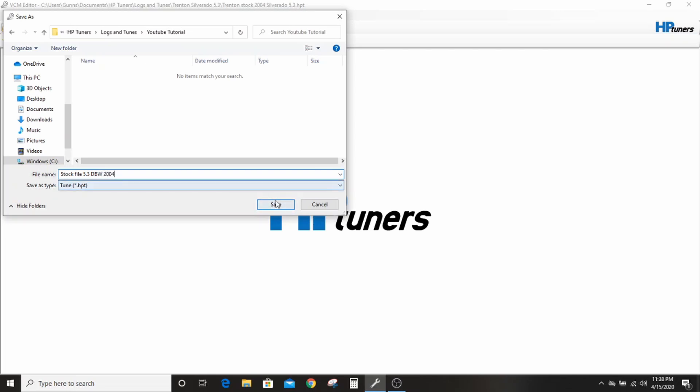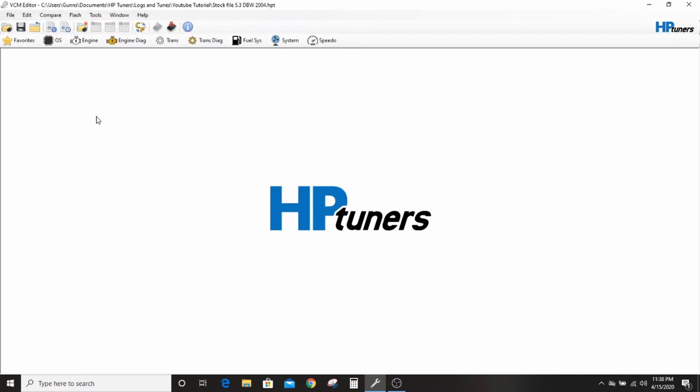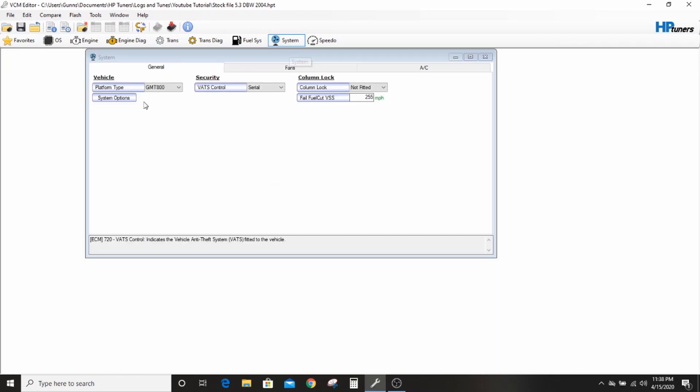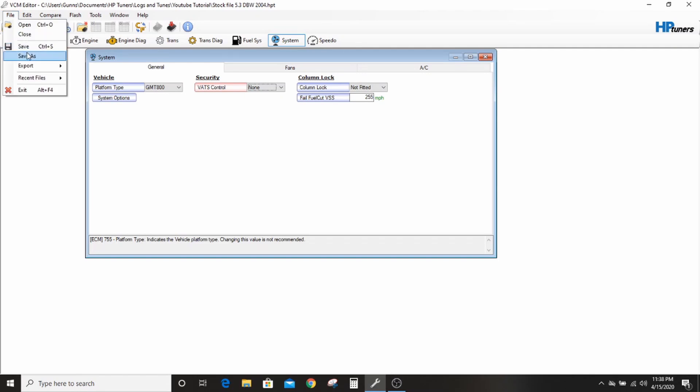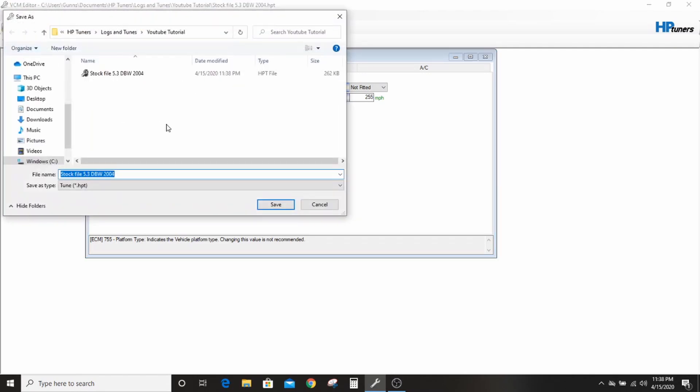So from there, if you have a swap and all you want it to do is run, you can go to the system tab, you can go to the VATS control, change it from serial to none, and you can save as. That's deleted. So I'll know that this is a stock file with just the VATS deleted.